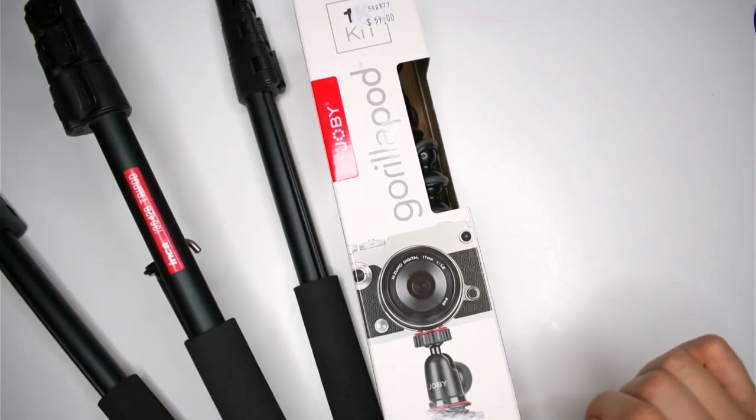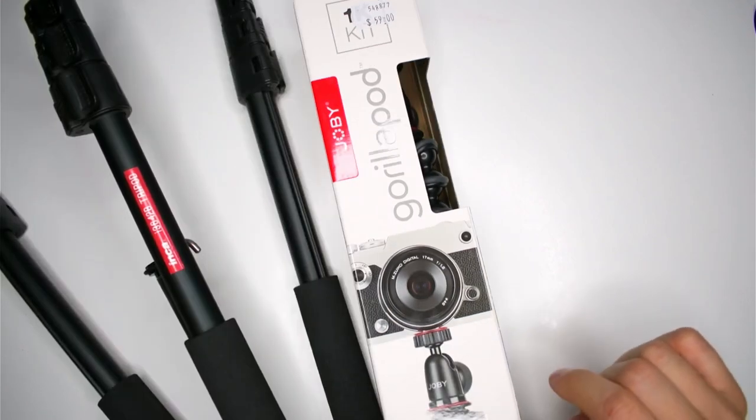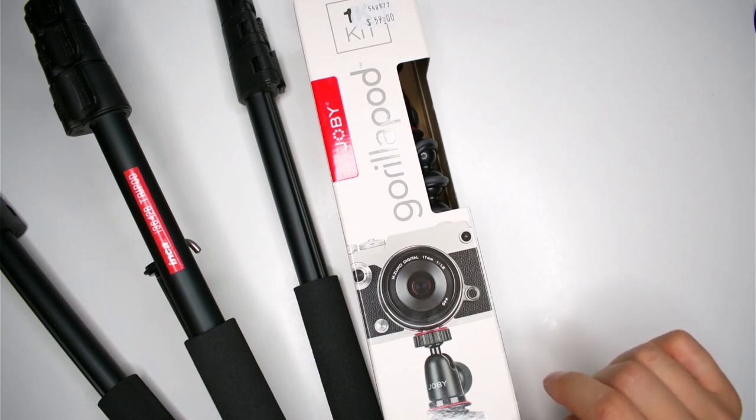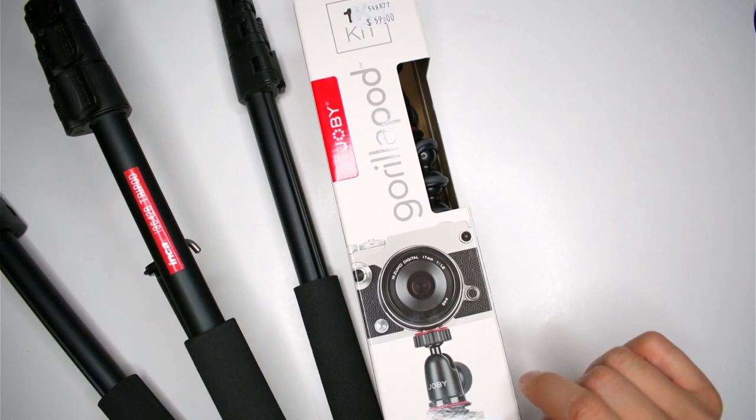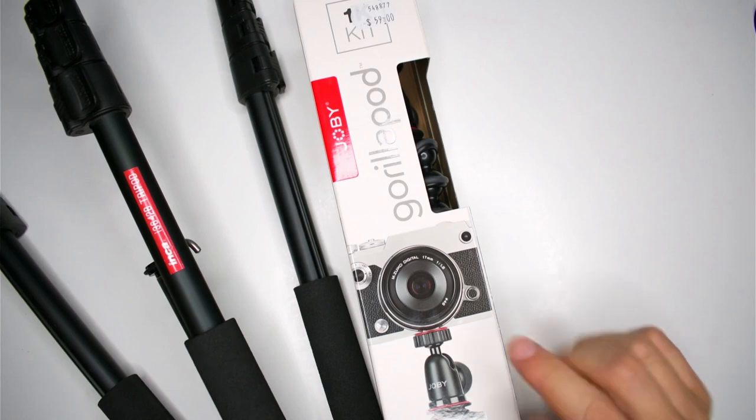So I do have my old tripod here, this is the Inca I-3642B tripod. I don't even know what that means, but it was one of the tripods I picked up from the shop maybe like 5-10 years ago over at JB Hi-Fi.